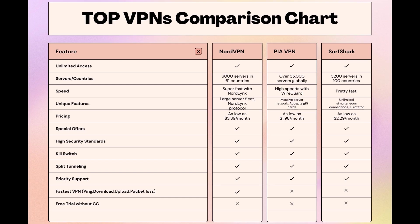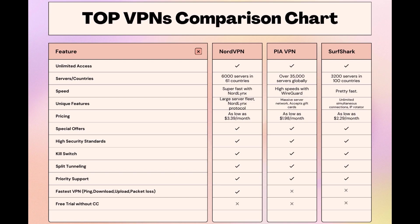Surfshark is perfect for those who use multiple devices simultaneously, offering unlimited connections. Meanwhile, PIA boasts the most extensive server network, allowing connections from nearly any location. While each VPN brings its strengths to the table, NordVPN consistently excels in speed, security, and server reach, marking it as the preferred choice for individuals in Belize seeking an enhanced online experience.